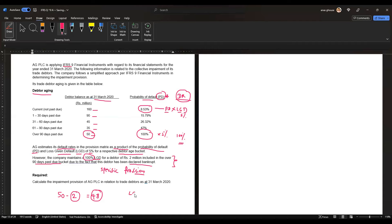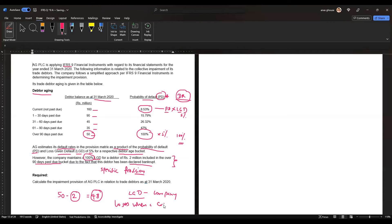What does LGD — loss given default — mean? It refers to the amount of money a company loses when a customer defaults on a loan. This is the actual loss to the company. So while the PD under current is 8.53%, the actual loss given default is only 5%. Based on this, we calculate the impairment provision.